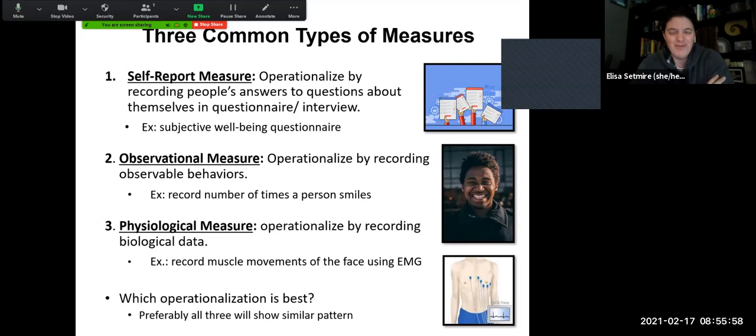Self-report measures are very commonly used. People can do them privately over the phone, by email, by regular mail — they can be done in a lot of different methods and gather a lot of information very quickly.